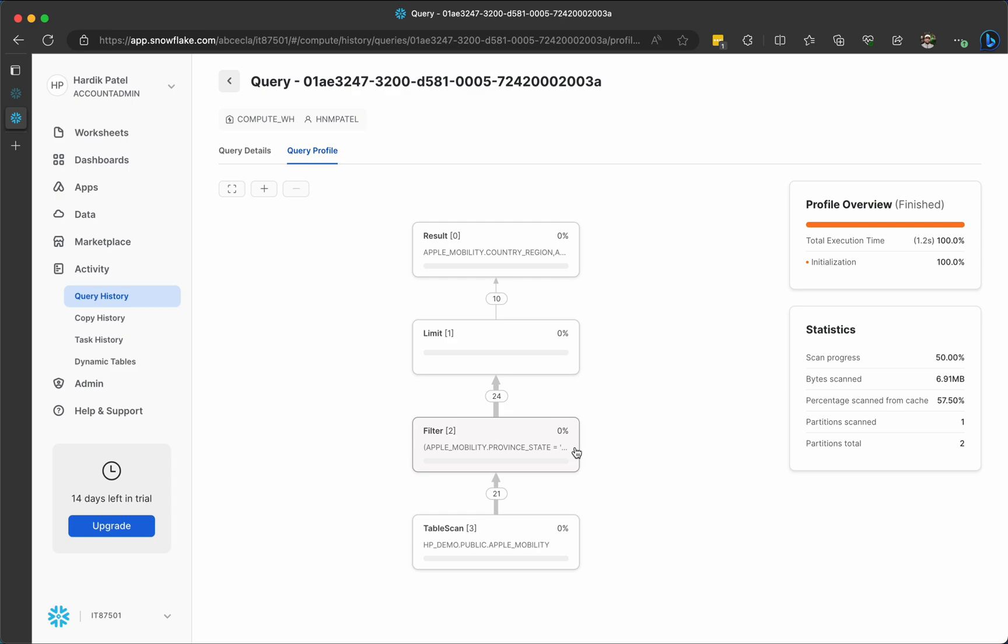So I queried the table, this Apple Mobility, in my database. When I queried that, you will be able to see this query ID and you can go to the query profile.